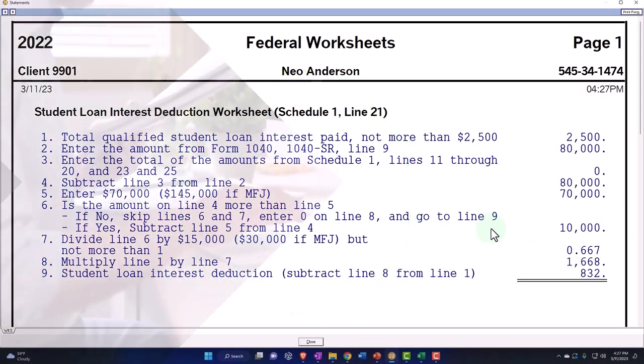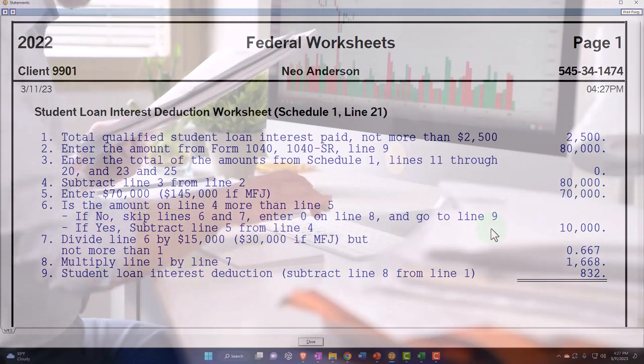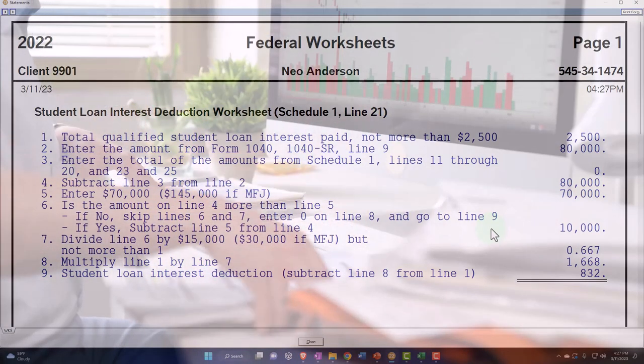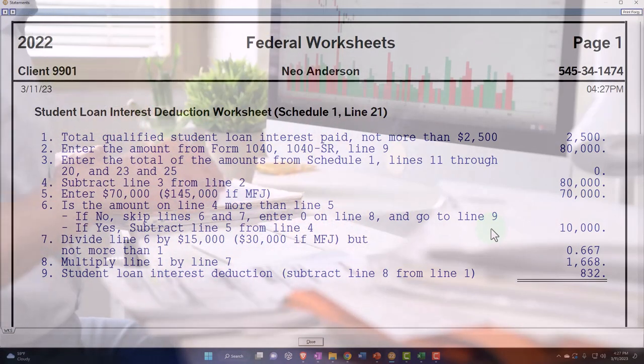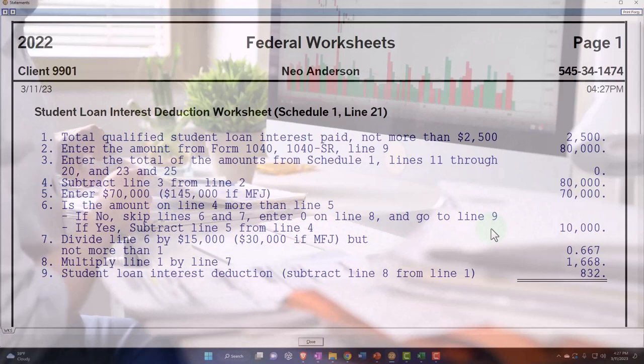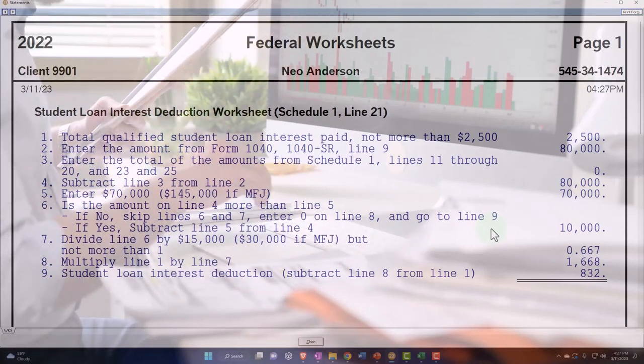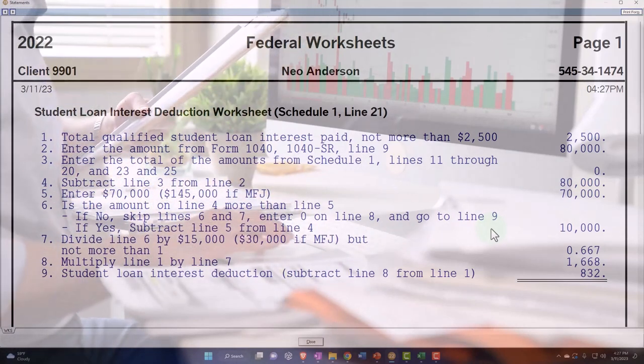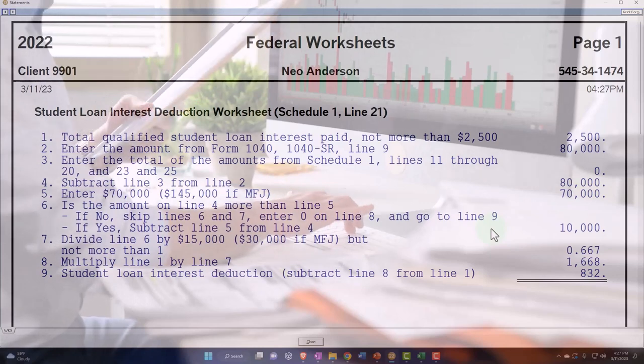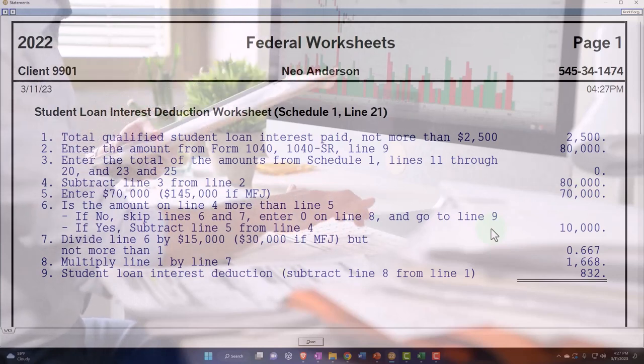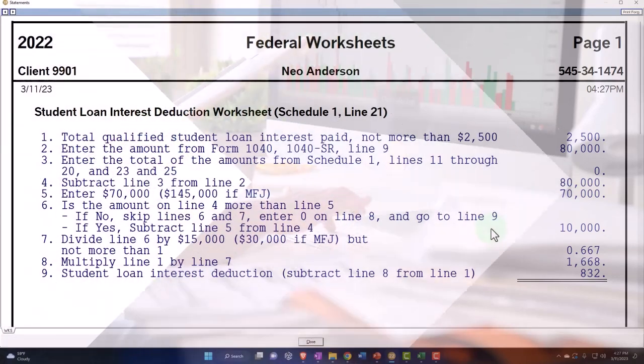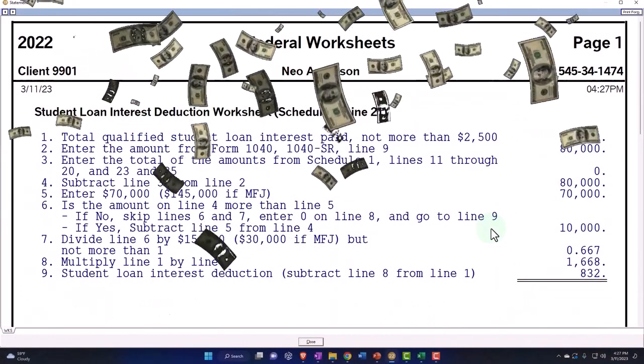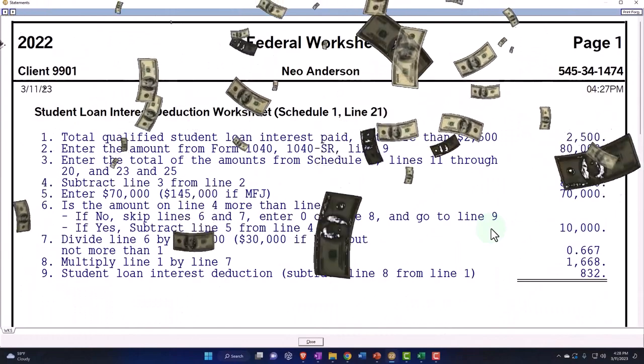The software can help you understand and make sure that the calculations are properly being calculated. But the general idea is that you're going to get the student loan interest if your income is below a certain threshold, but then it starts to phase out as your income gets above a certain threshold.